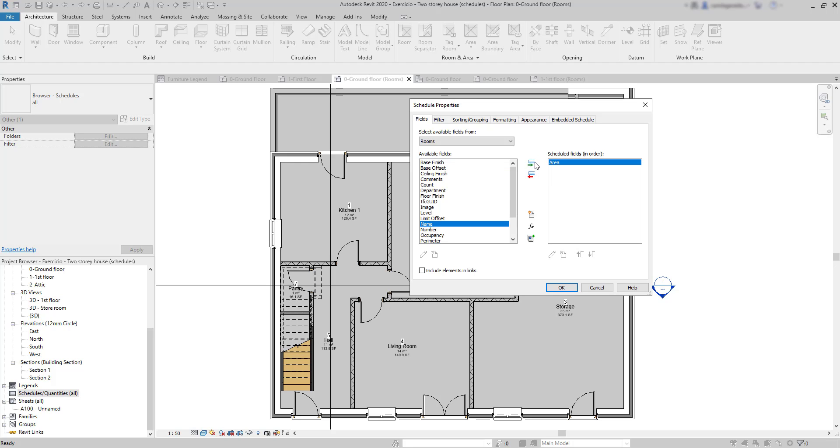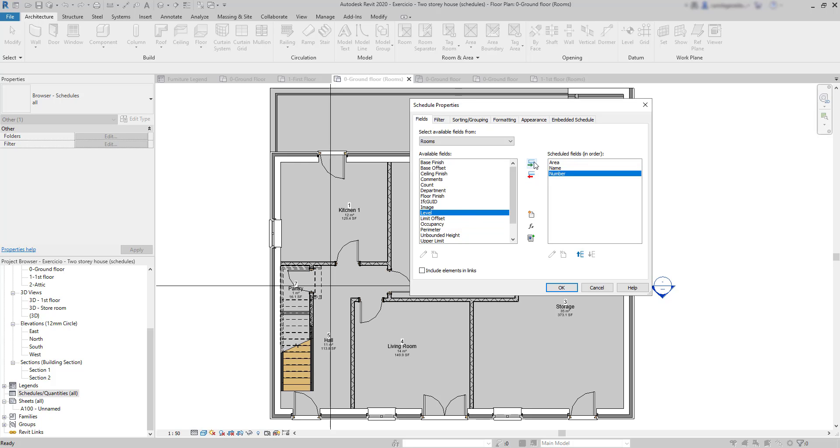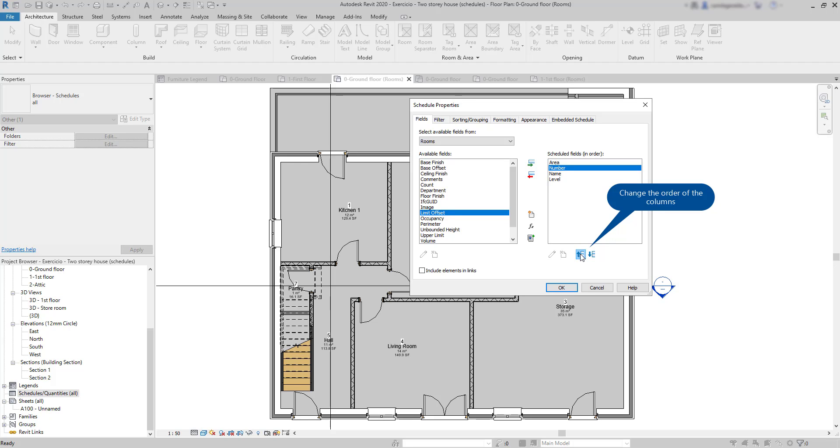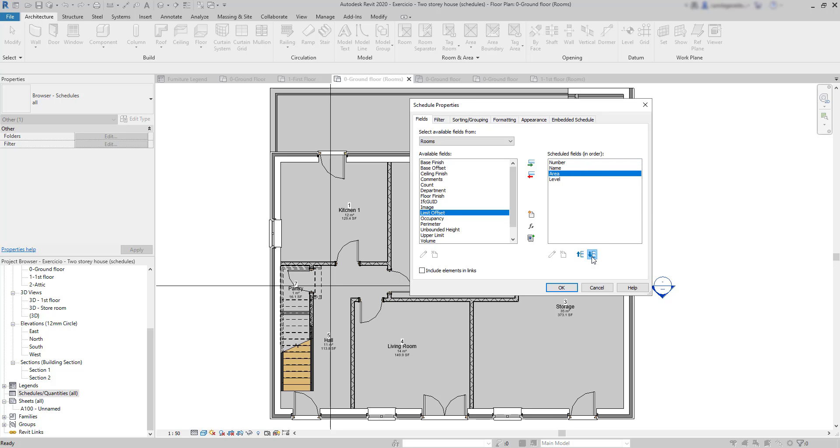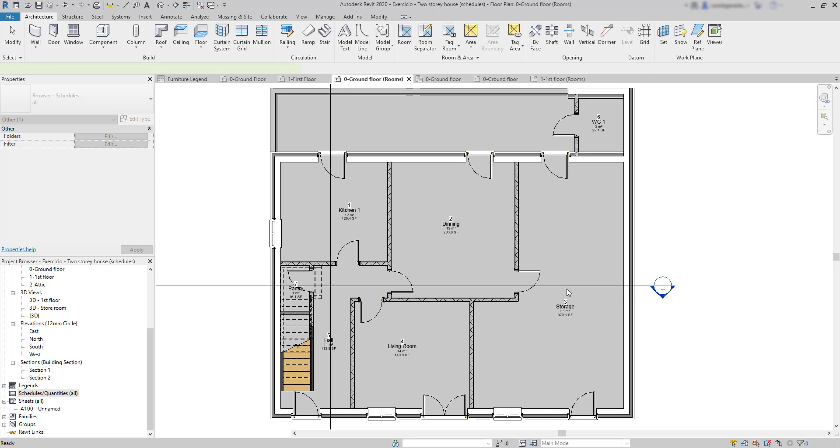Then click in this button to add it to the table. And then the others will be name, the number of the room, and level. After, we can use these buttons to change the order of the columns. And the top field will be at the left of the schedule, and the bottom field at the right end. Press OK.